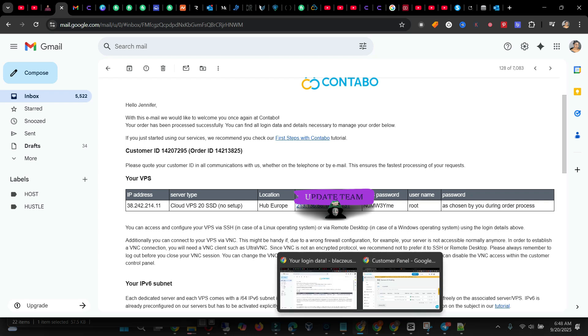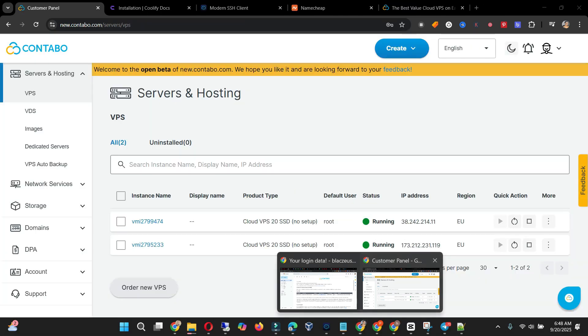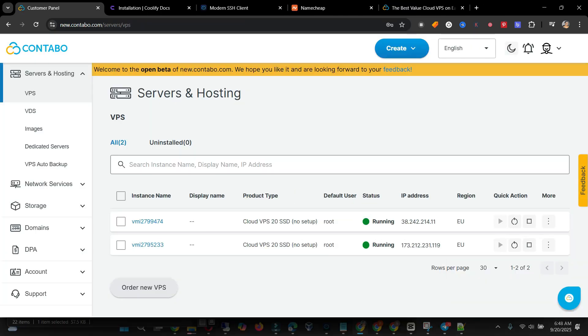I already have an account that I'm using, so I'm just doing all this for the video tutorial. They sent me the details, so I already have my own login. You can just log into the old one, reset your password, and then after you're done resetting your password, on the upper dashboard you're going to see a login to the new Contabo dashboard.